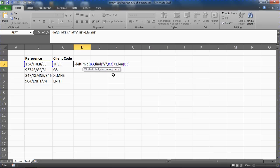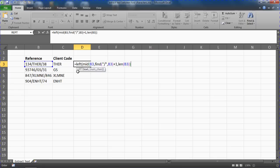And then a closing bracket to finish off the mid function. So we're all back to left, and what that mid function's doing is it's going to provide everything after that first character, everything after the first forward slash.